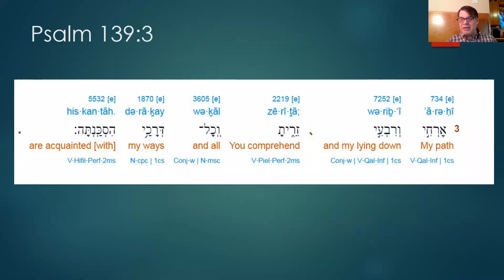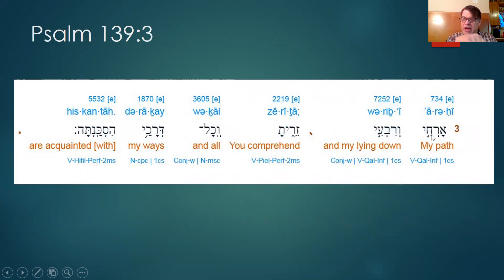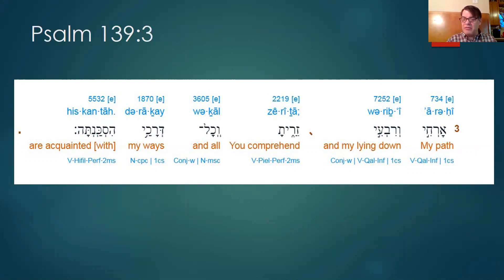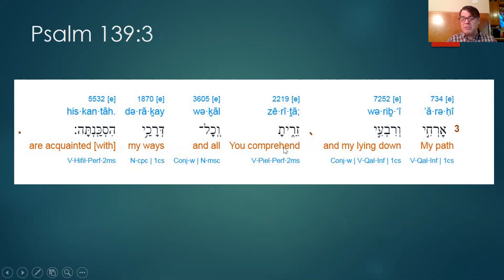From verse three on I've taken the interlinear Bible and pasted it in so we can move more quickly. Here again we have the hirik yod — my path, that's the 'my.' My path and hirik yod. So our job today is to learn that hirik yod means 'my' when it's tacked on the end of a noun or a verb. My path, and the vav is 'and,' my lying down. Zay-ria-ta — you comprehend. We've seen this ta several times today — ta means the subject is a 'you,' masculine singular. So: you comprehend my path and my lying down.